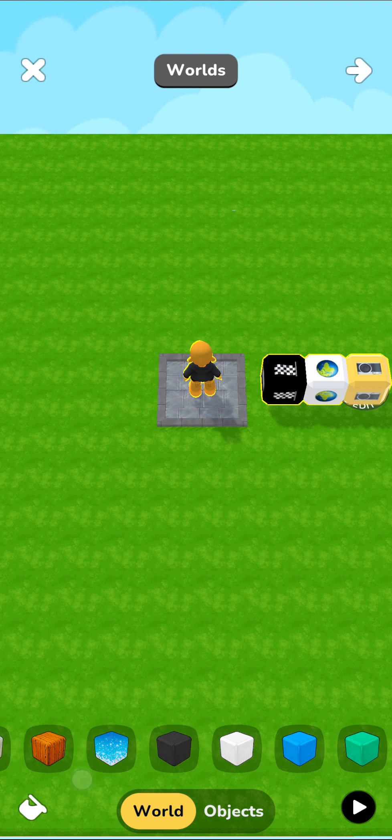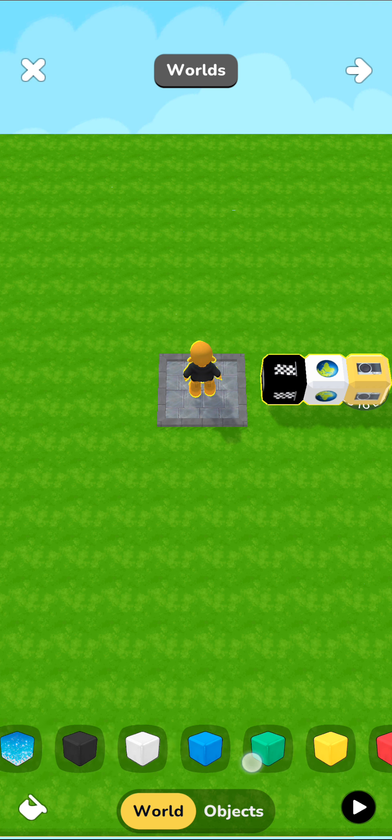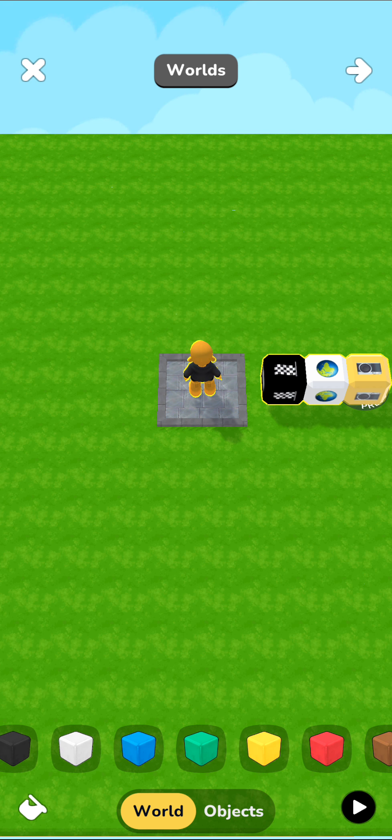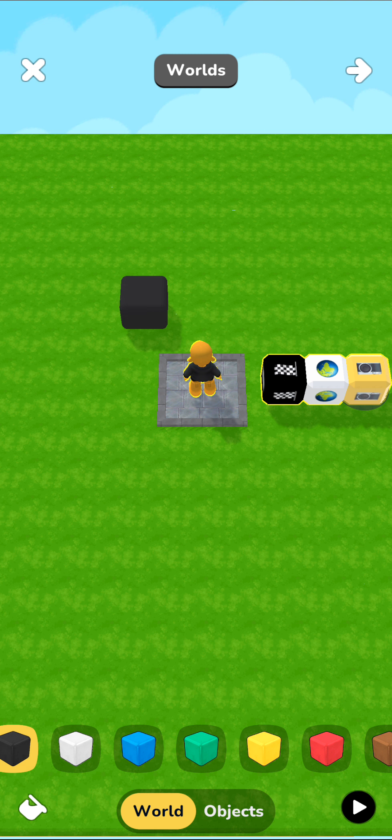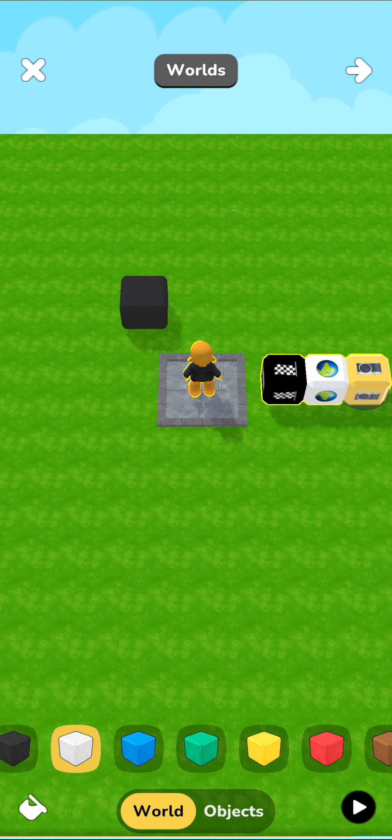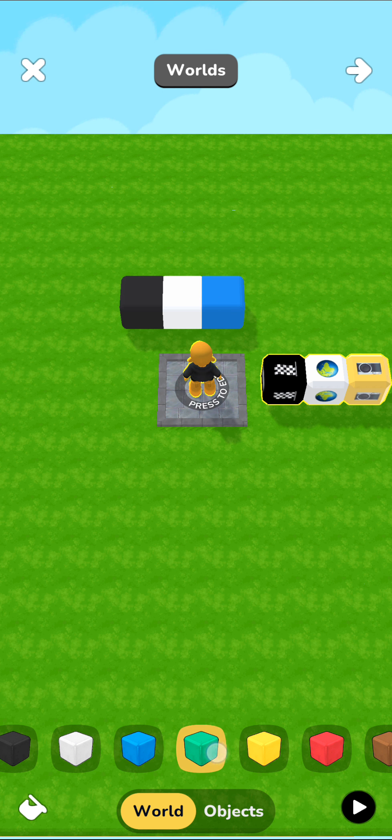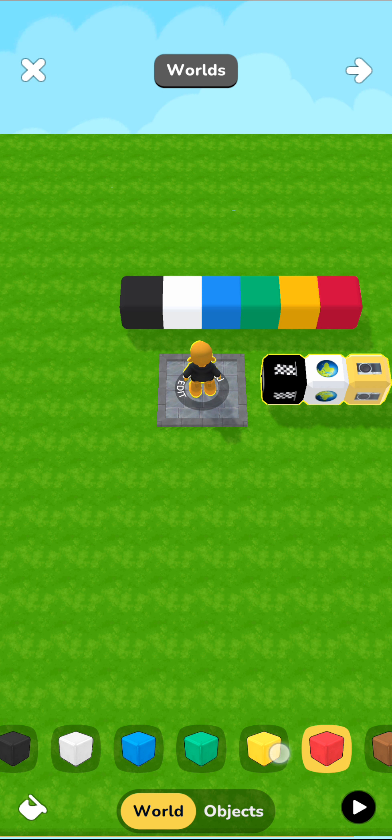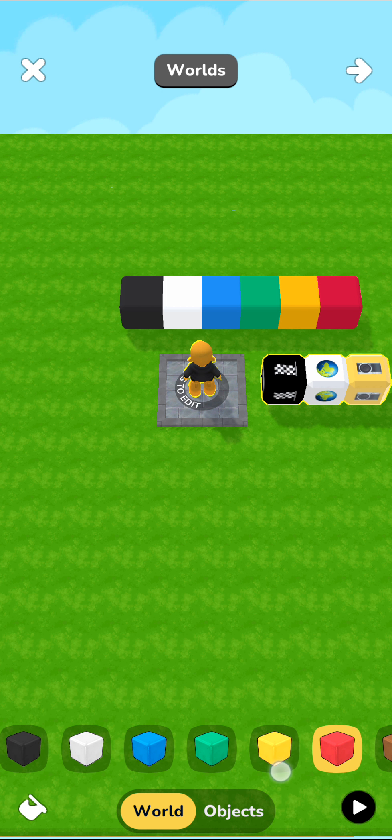First thing in the voxel editor, we've added a bunch of new colorful blocks. So now you can create levels using all these colored blocks. We've added seven in total.